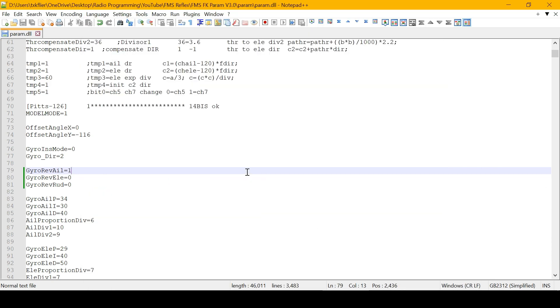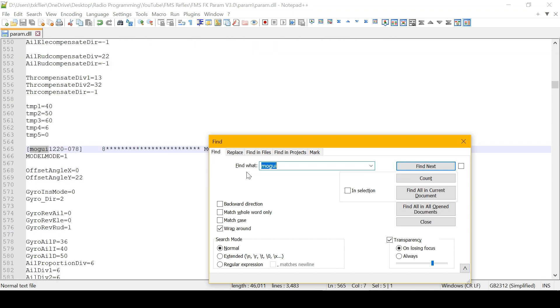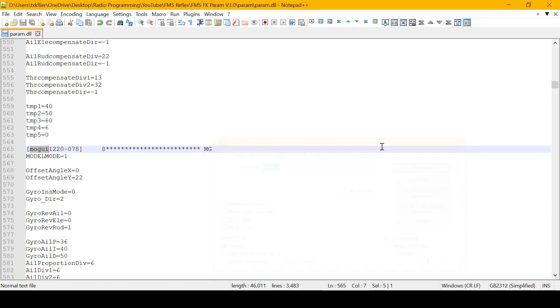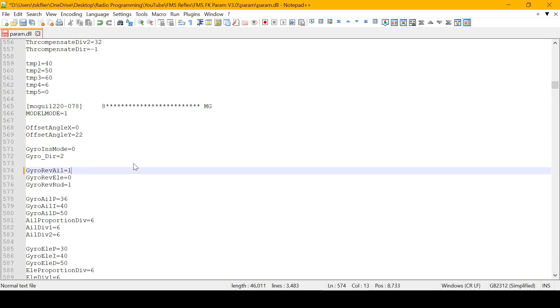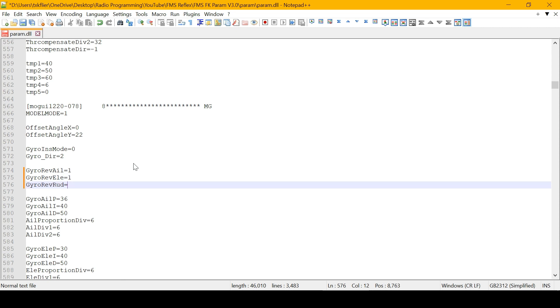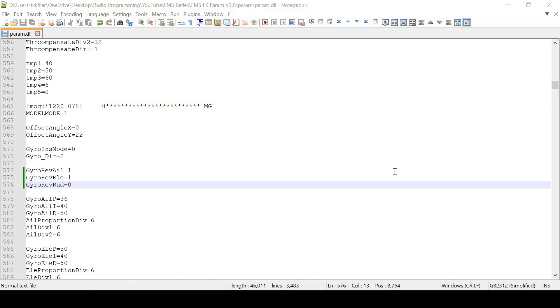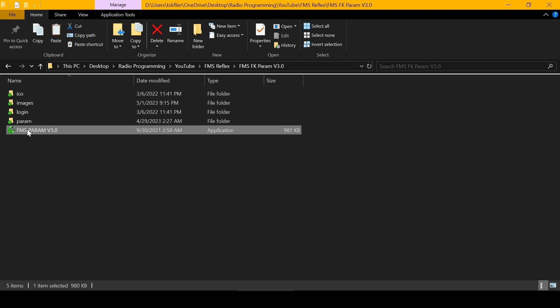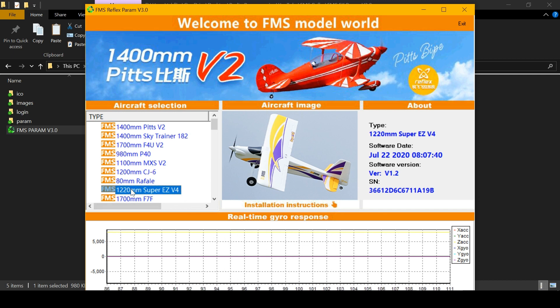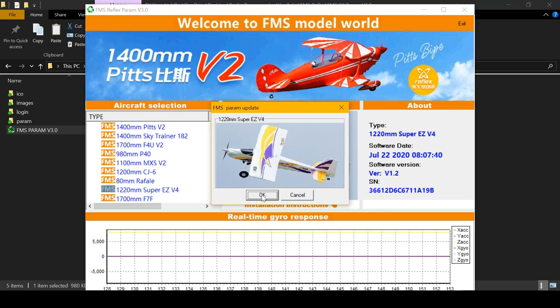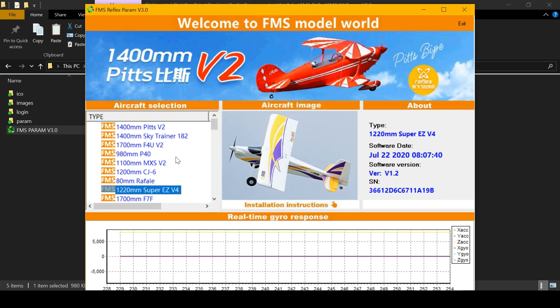We're going to search for MOGUI, so go back to the file and do Control+F, type in MOGUI, and hit Enter. Now we're on the correct airplane. If we need to reverse the aileron, we'll put a one. If we need to reverse the elevator, we'll put a one. If the rudder doesn't need to be reversed, we'll put a zero. Then click the floppy disk, go back to the FMS software and close it, then rerun the software so it loads the changed configuration. Double-click it, click OK, and it has written the new settings to the gyro.